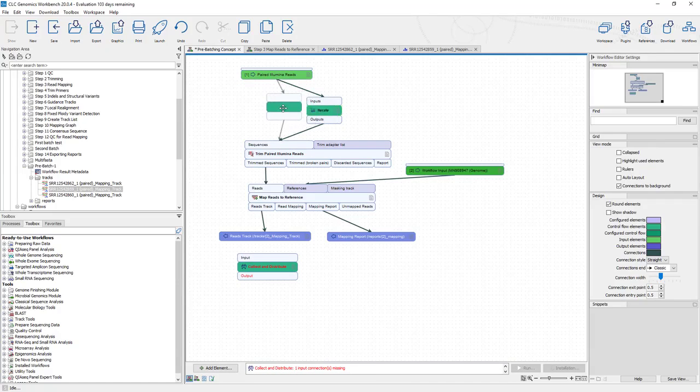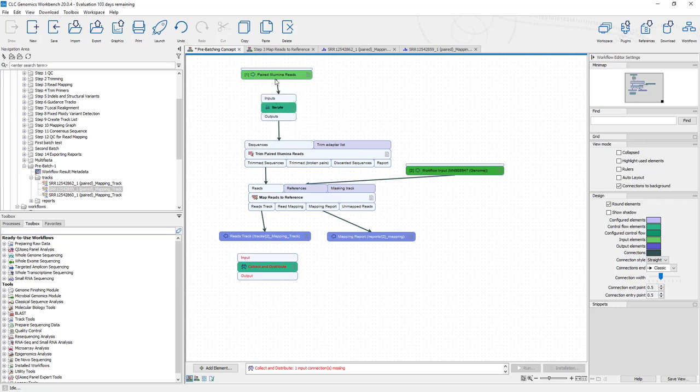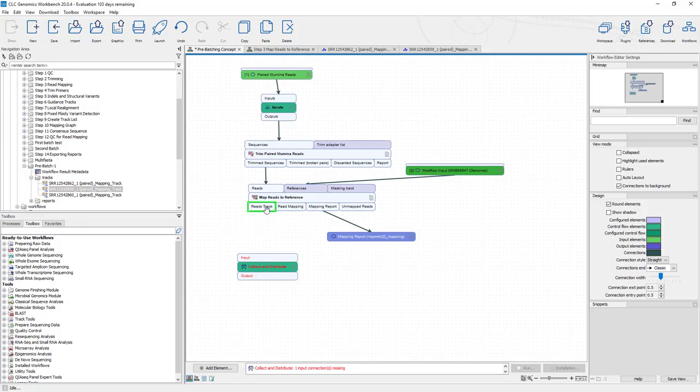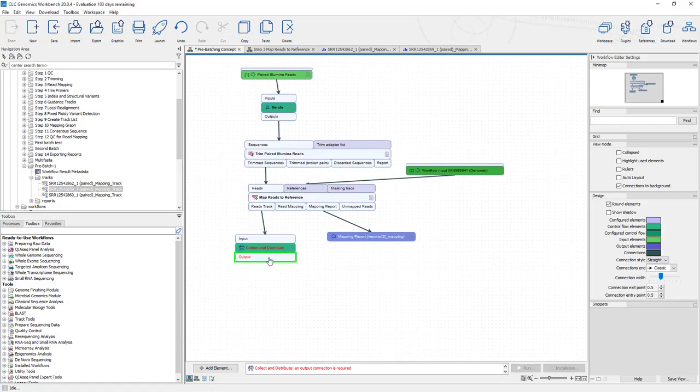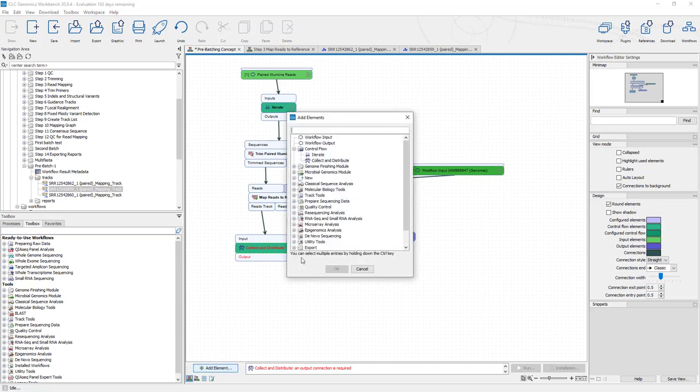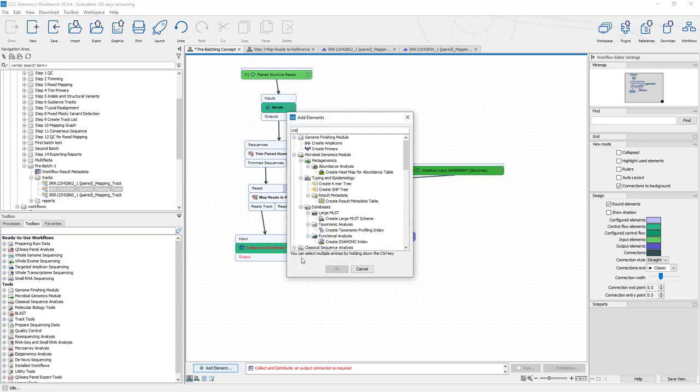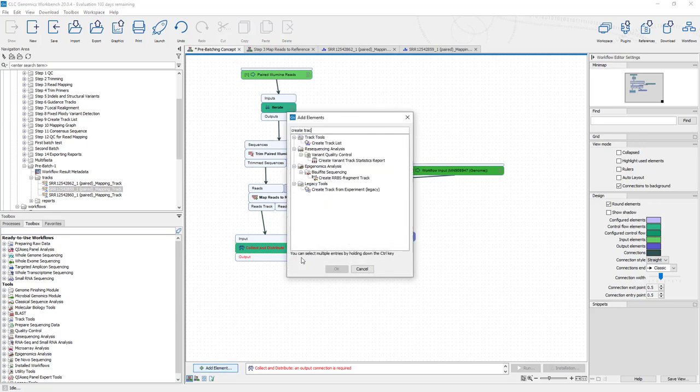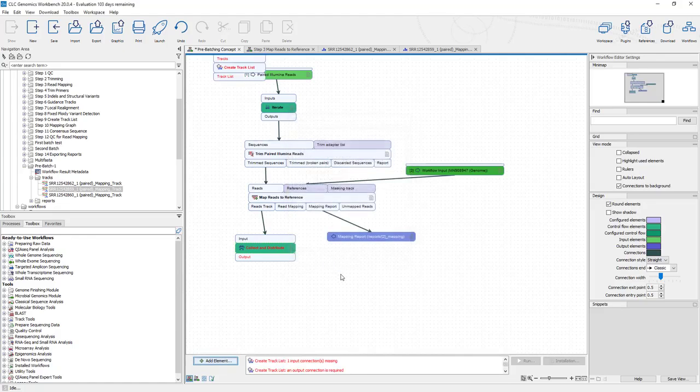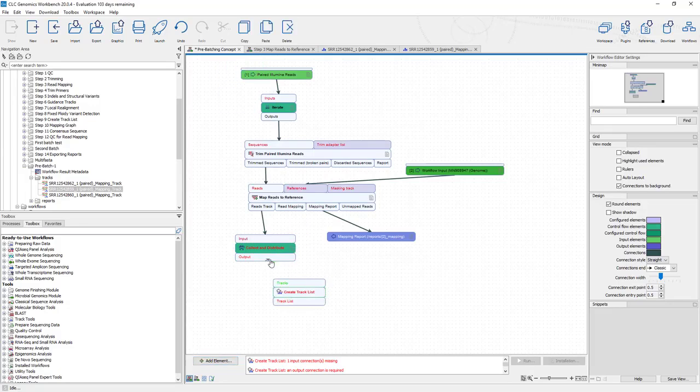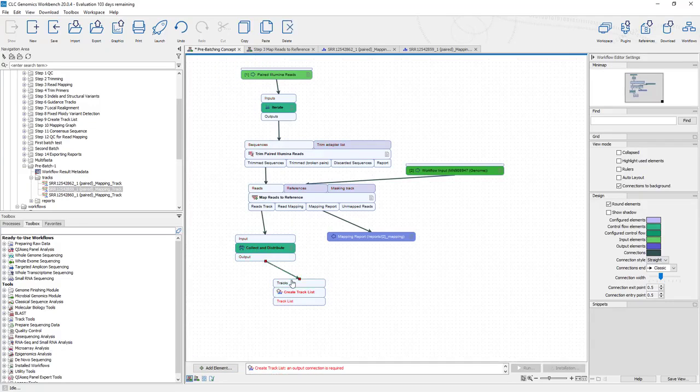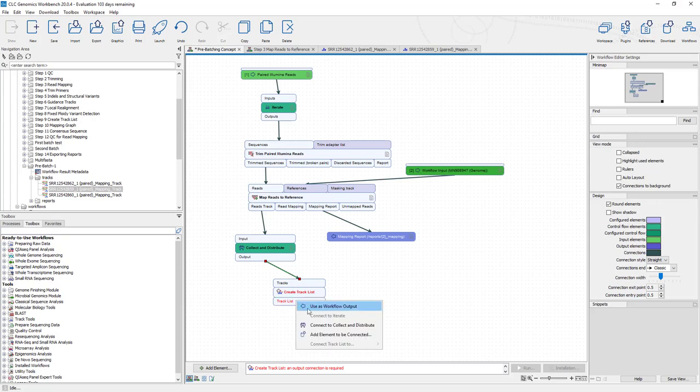What I've done is insert the iterate function here. And then for the collect and distribute, I want to collect all these read tracks. And this can also be done for the mapping reports, but right now we're just going to show it for the read tracks. And then we want to insert our element, create track list. So the output here will go to create track, create track list. And this will become a workflow output.